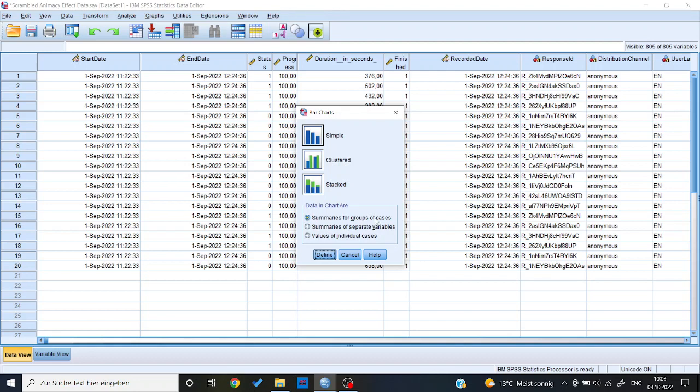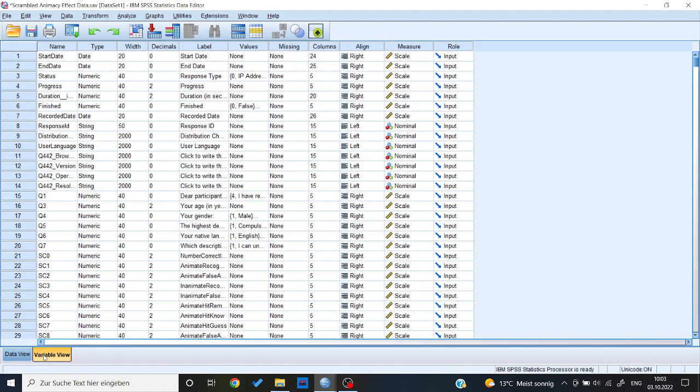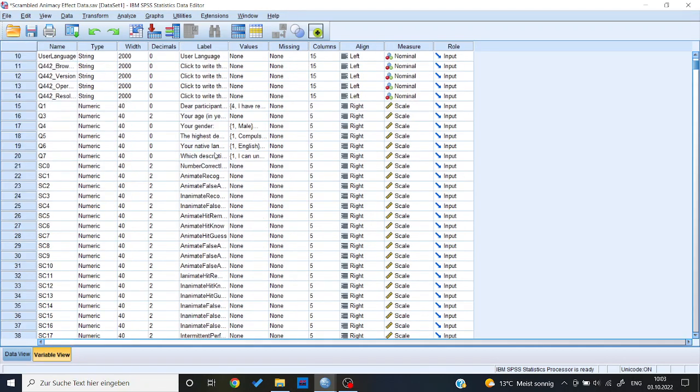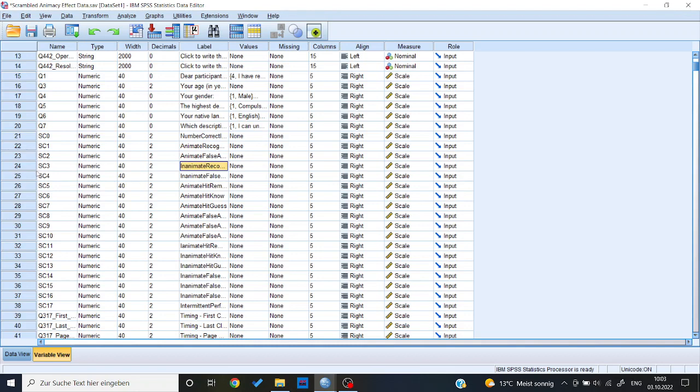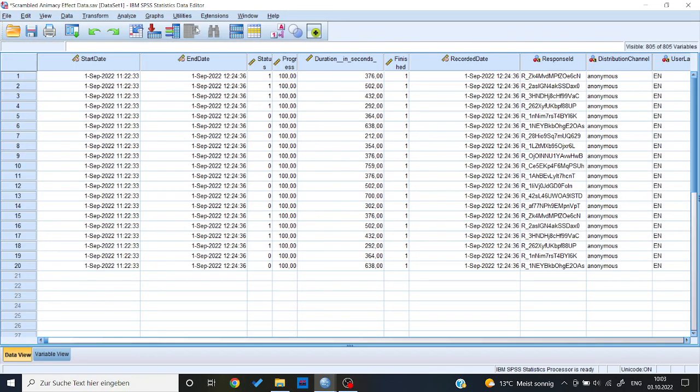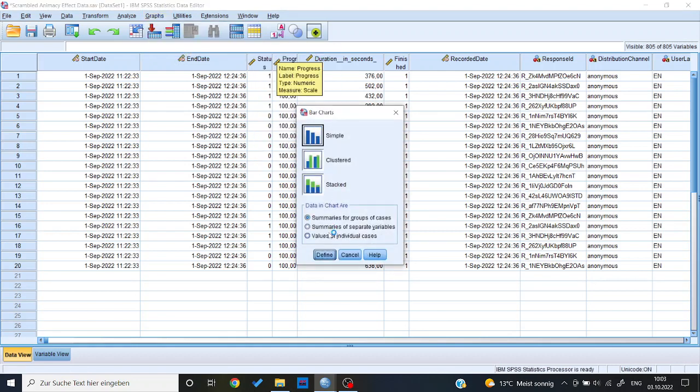Now when we think about research question one, it's about the difference of animate recognized versus inanimate recognized. And if we look into the data set, those are two different variables. I have animate recognized here and inanimate recognized here. So in that case, since those are two separate variables, I would go for the option summaries of separate variables.